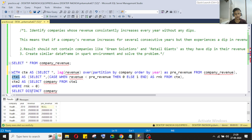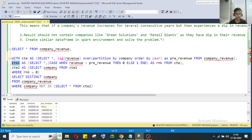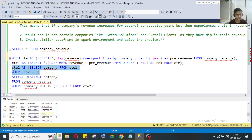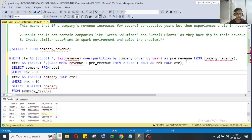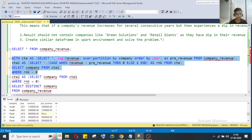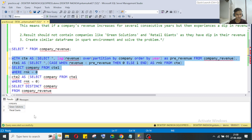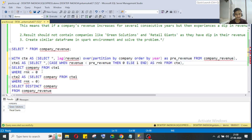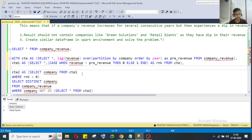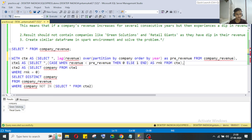This result is stored in a separate CTE called CTE1. From CTE1, I'm identifying just the company names where the flag is 0 — meaning those companies that had a revenue dip — and storing them in CTE2. So in CTE2 we will have those two companies which we will not consider.